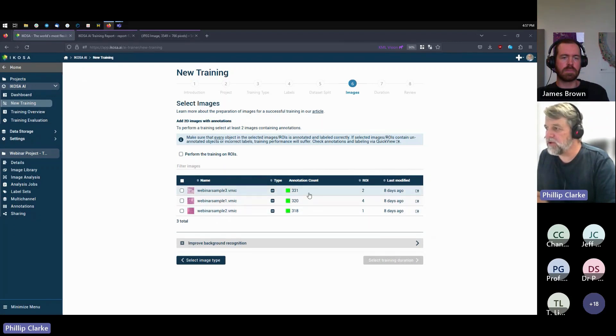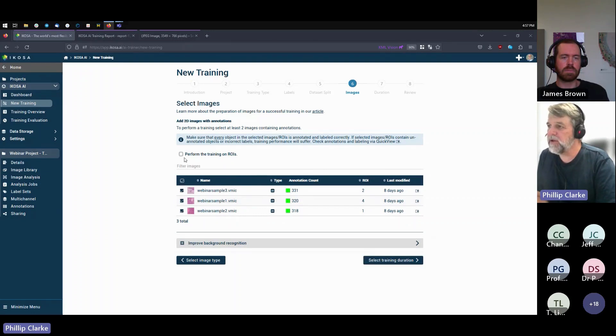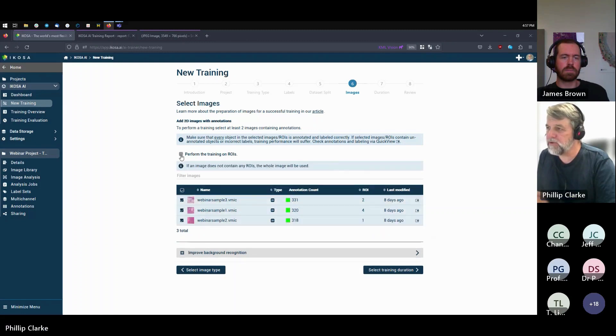We have 2D images here. Then we select the images we want to train with. There were three of them we noted that had annotation, so we select all of them. And we want to make sure that we train on the regions of interest, not the whole image, so we tick this box as well.